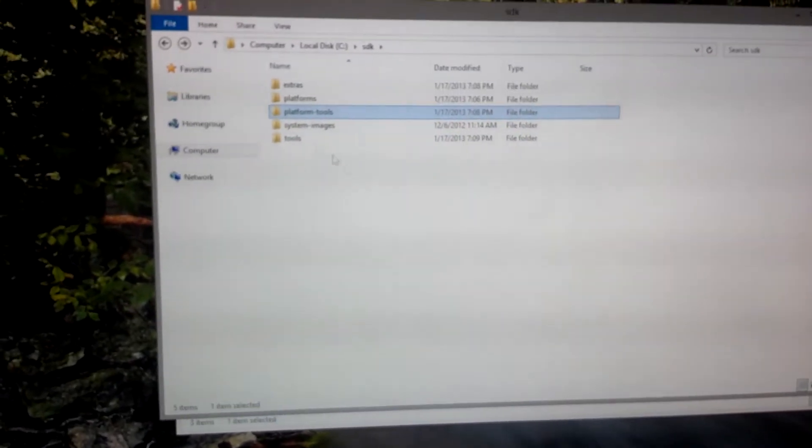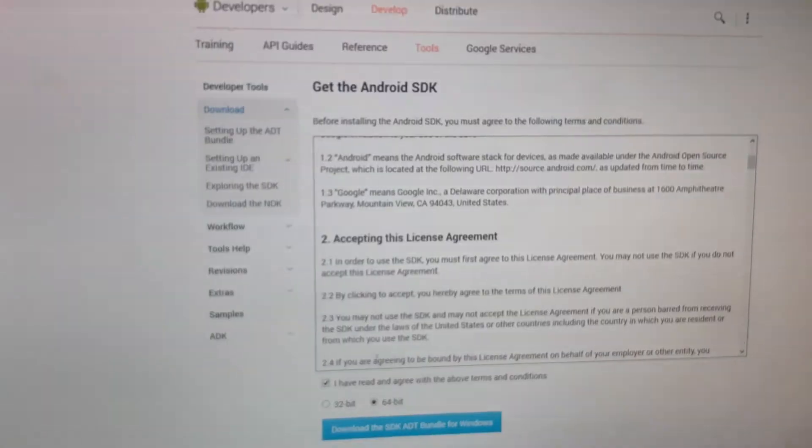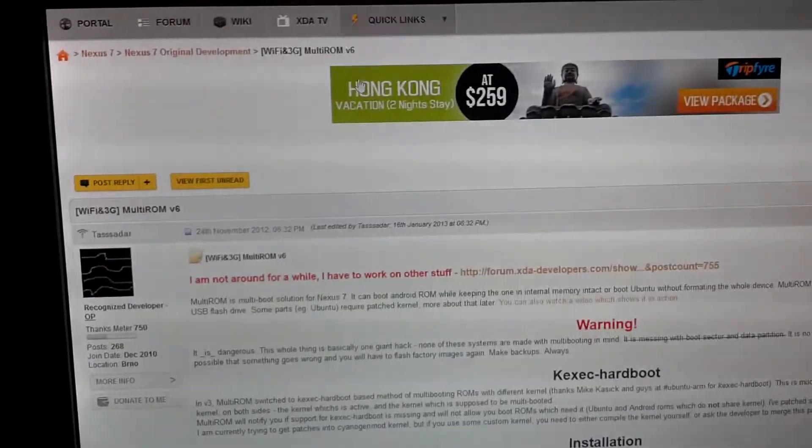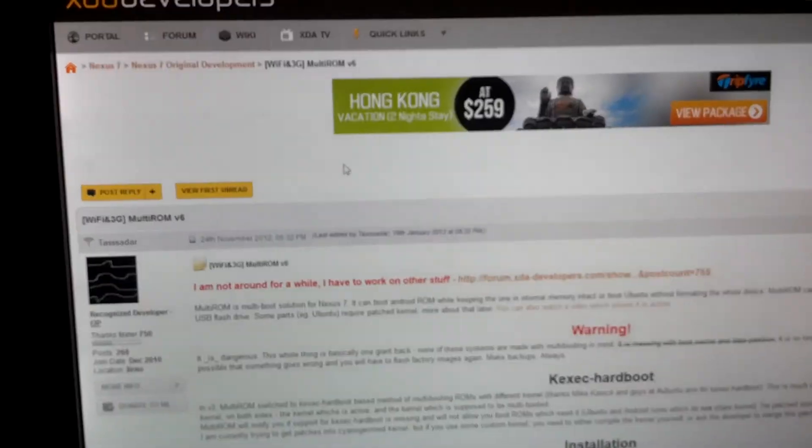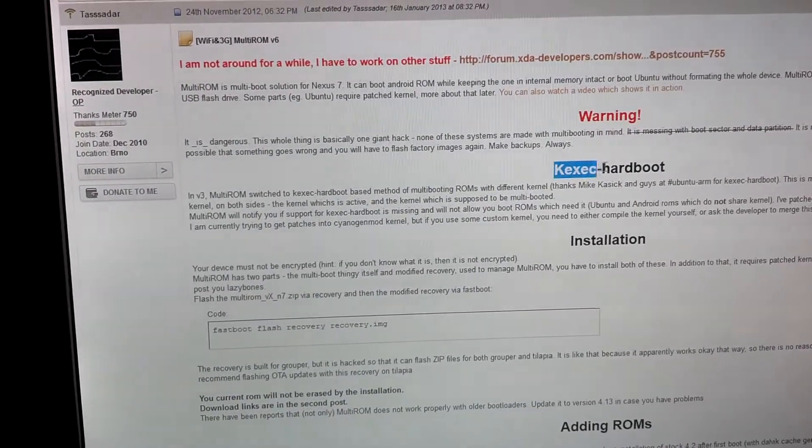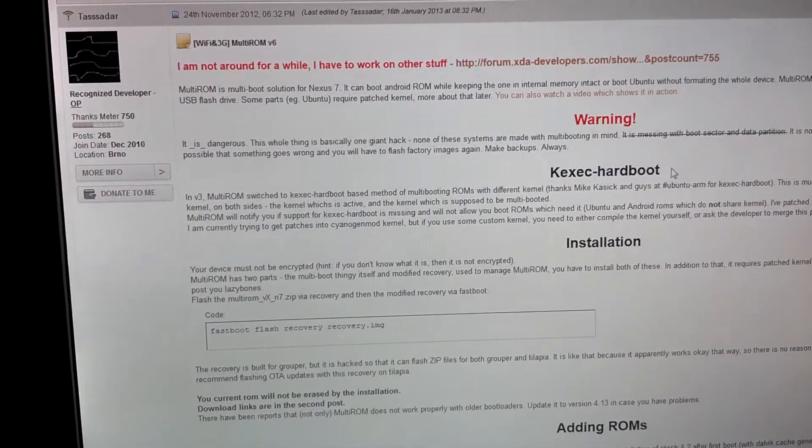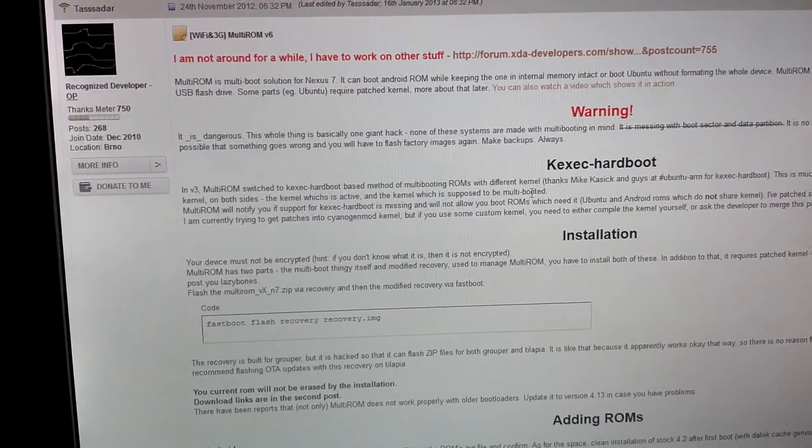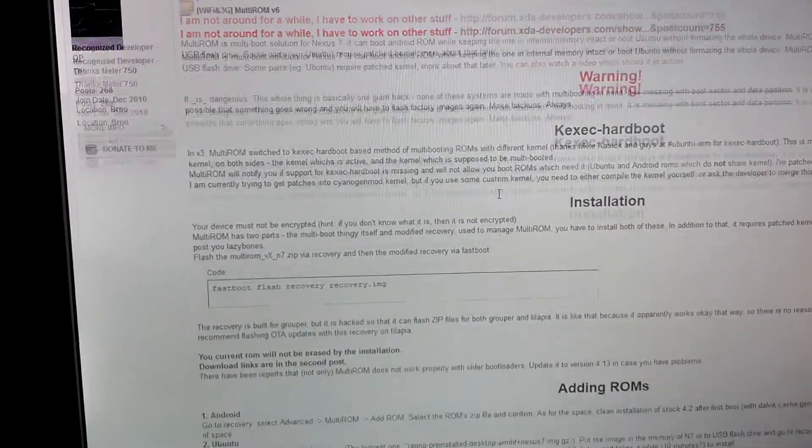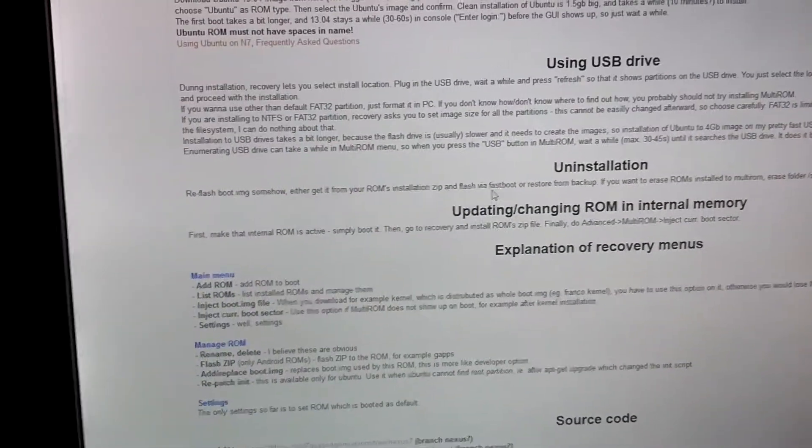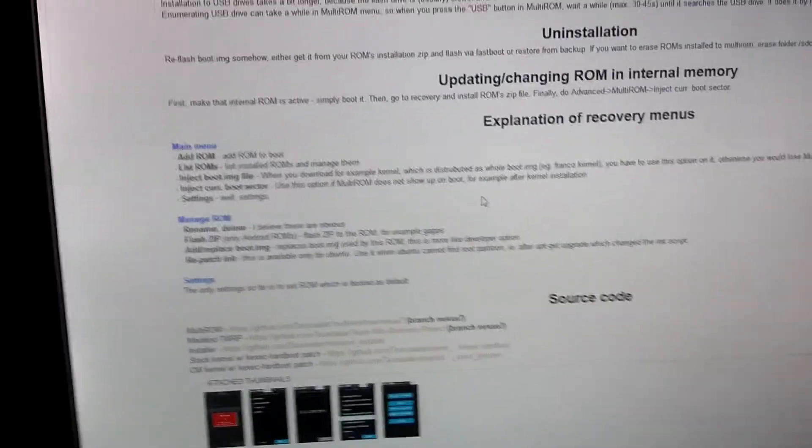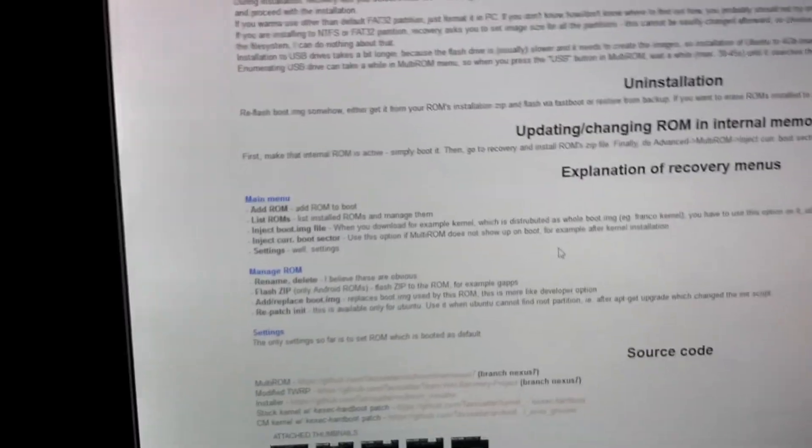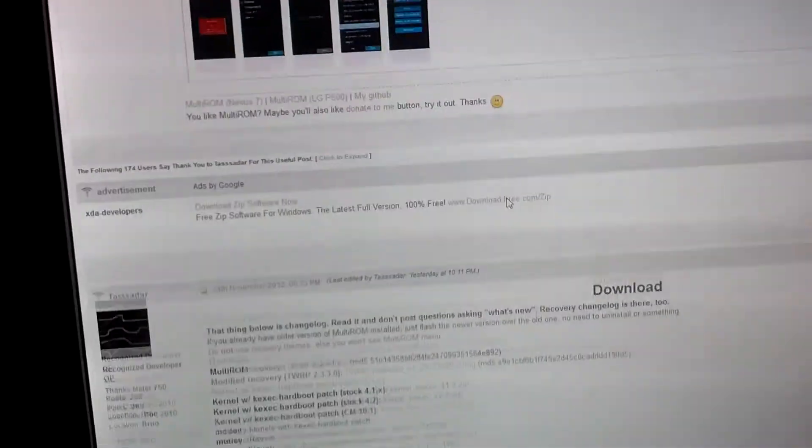So with Multi-ROM, here's the website, and we need to download two things. Now, if you want a KEXEC hardboot for like Ubuntu for example, you'll need to download three different things. Really, you can download all three and it's not going to affect the way Multi-ROM works. So we need to grab these three files. Let's just download all three.